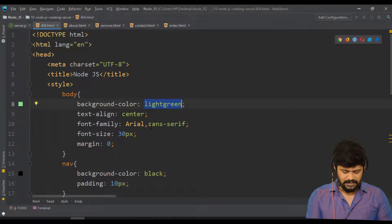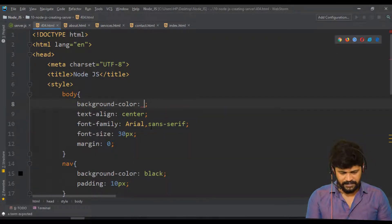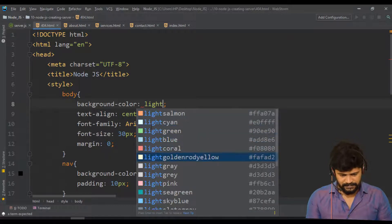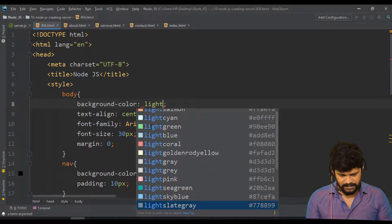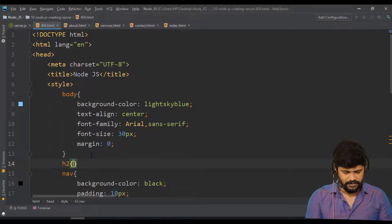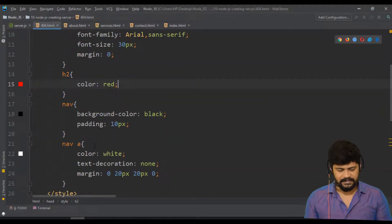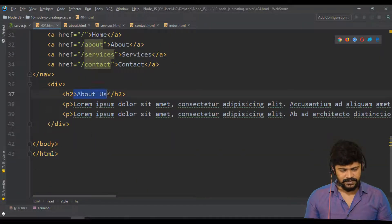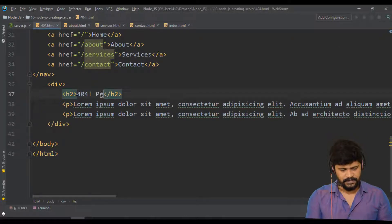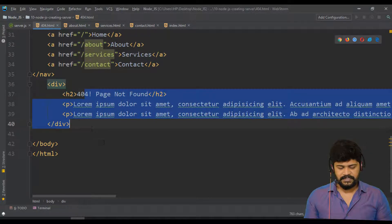Let's set the background to light sky blue. And the h2 tag — I want to display that in red color. The heading I want to display in red color. Let's change the h2 text to '404 Page Not Found'. So how do we configure this page not found?